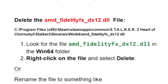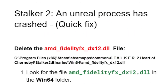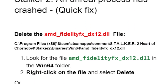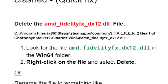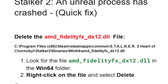I'll leave a link in the description for this script so you can follow along. You can track down the AMD FidelityFX DX12 file, delete it or rename it, and try to launch the game to see if it fixes the problem.